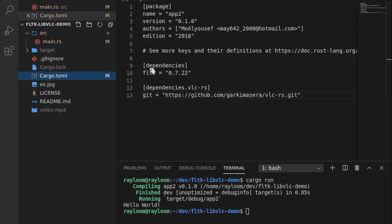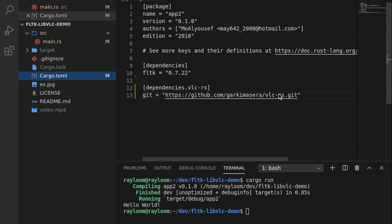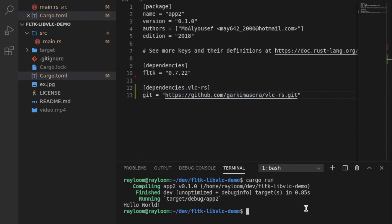So it's a light dependency actually, VLC, since it basically just depends on libc and dynamically links to libvlc. So we've actually installed libvlc — it's sudo apt-get install libvlc-dev.